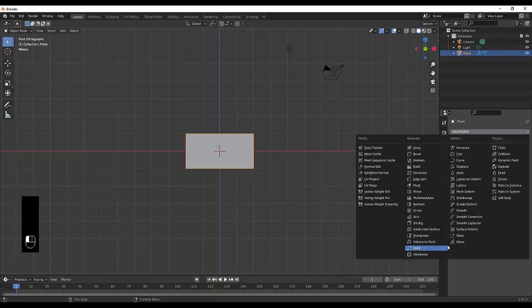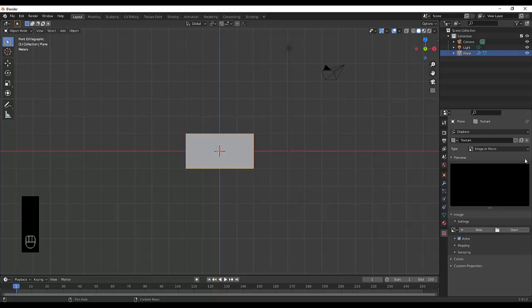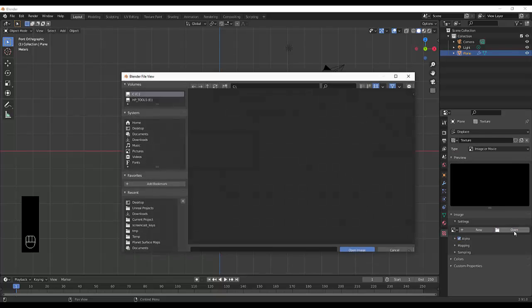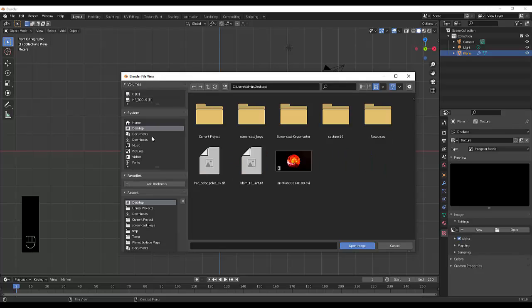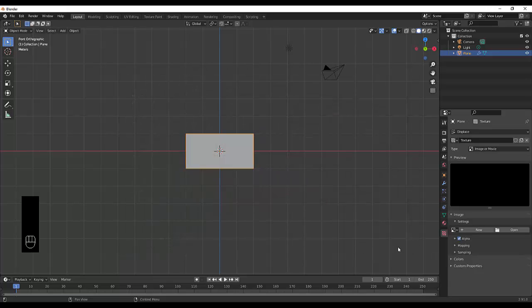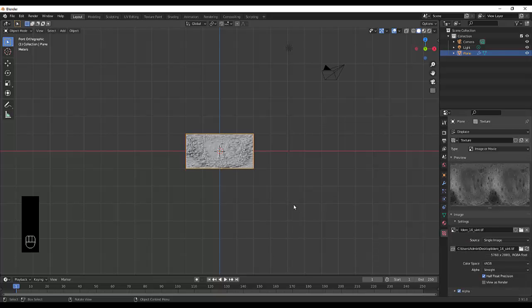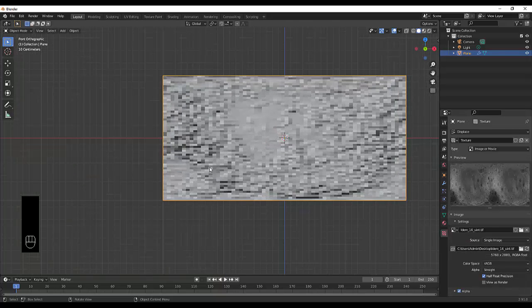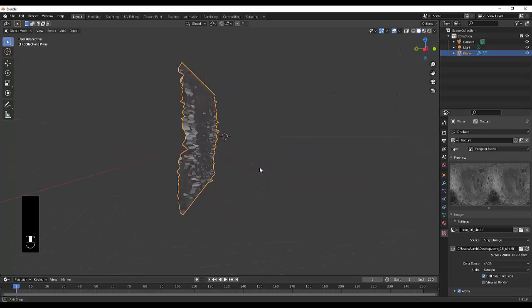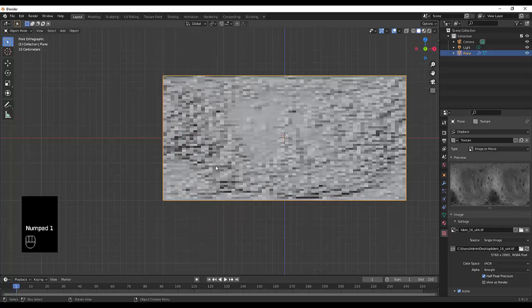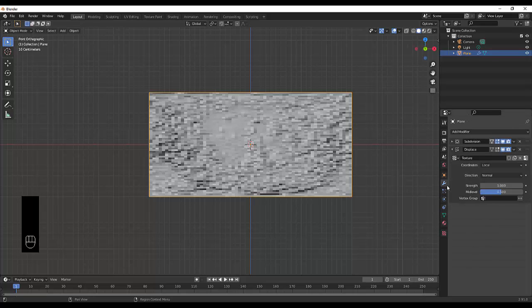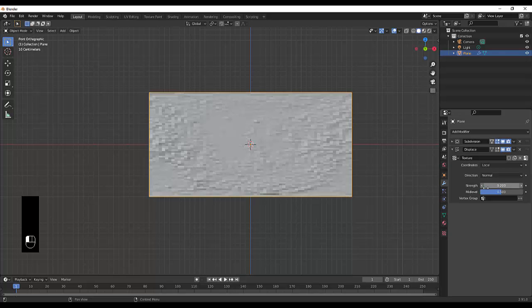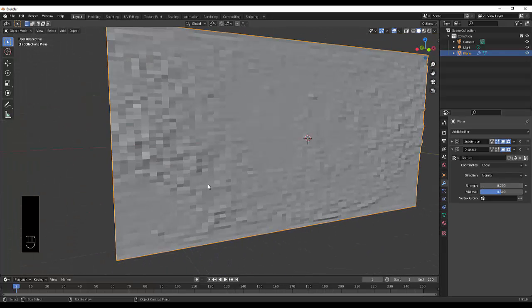Then we're going to add another modifier called the displacement modifier. We're going to click new and select this button over here, then add and open the images we just downloaded. The image you want is the LDEM_16 unit, which is basically your displacement or bump map. We can adjust the strength by going back to the modifiers properties and making this 0.2 or something so it's not as noticeable. We will adjust this later because we're doing non-destructive modeling.